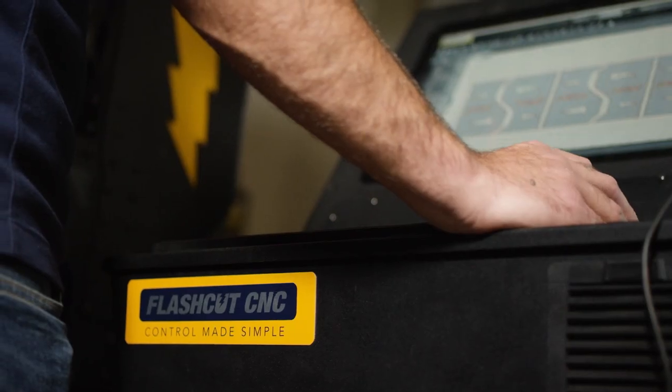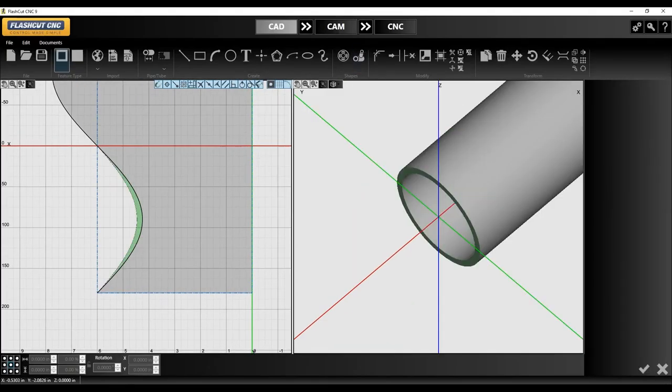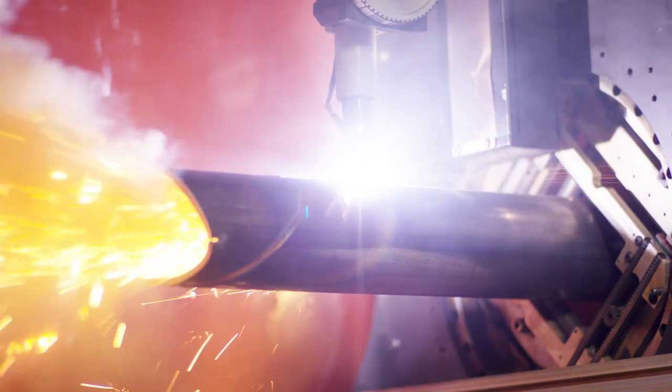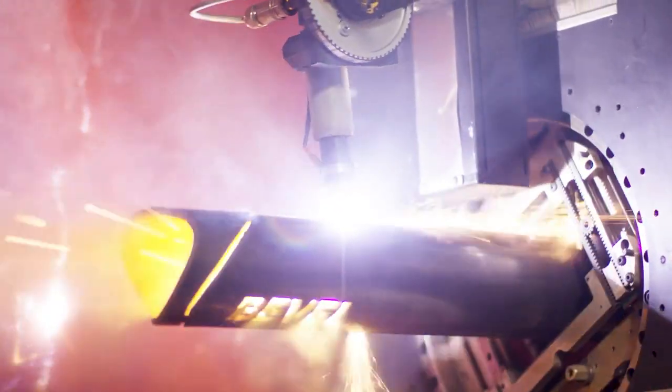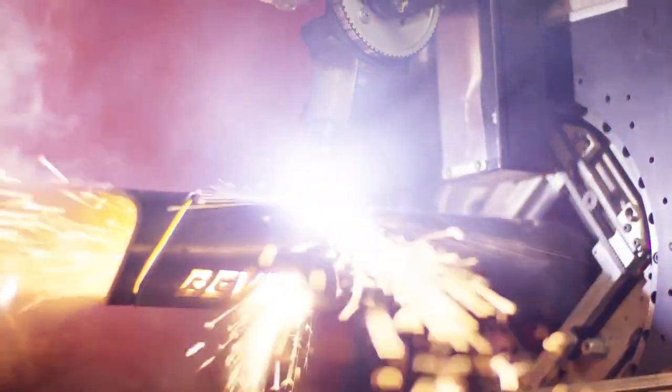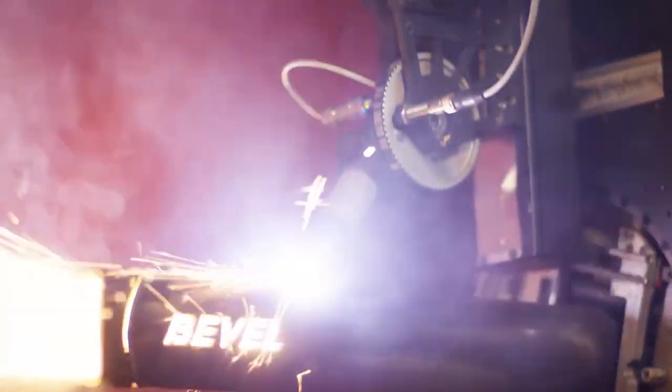You're getting really nice graphical user interface in Windows and you're getting that microsecond level control on our stepper or servo line.